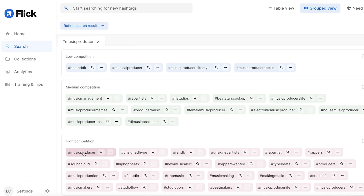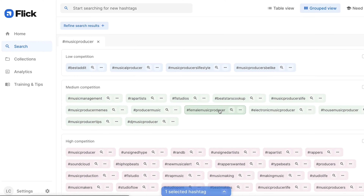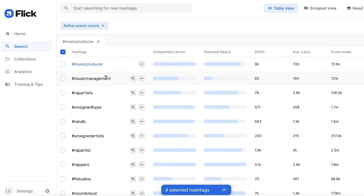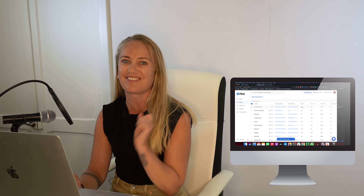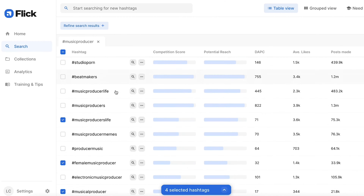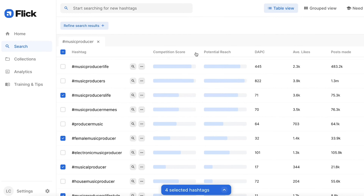Let's choose a few that might be relevant. For example, 'female music producer' if you are one, or 'music producer's life.' I'm going to select a few relevant to the post you're going to share, then go into the table view. This gives you all the metrics behind each hashtag. Music producer is very high competition — you get high views, but there are 9,000 posts being posted every day, so good luck ranking on that one. 'Music producer life' has fairly high competition but only 71 posts per day, so that could be a good one.